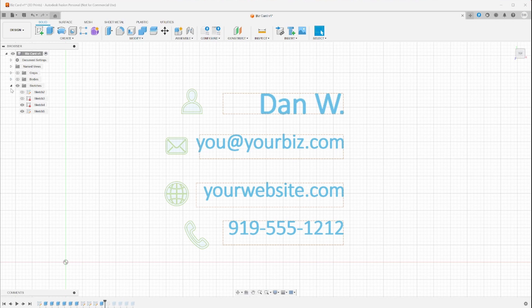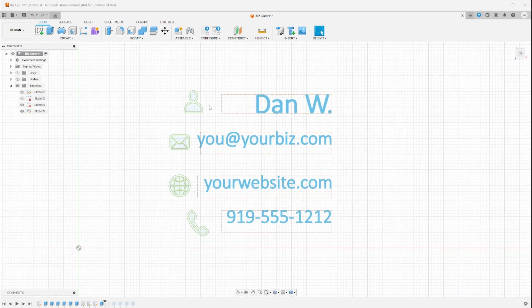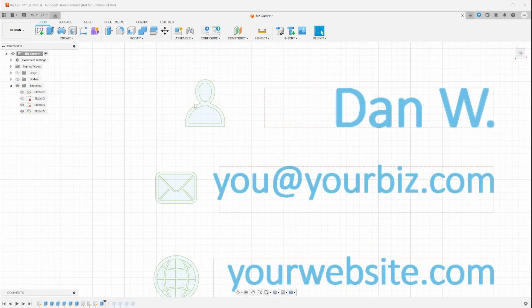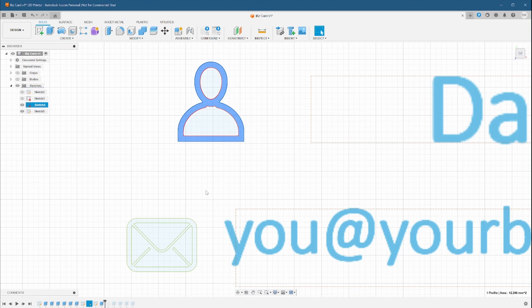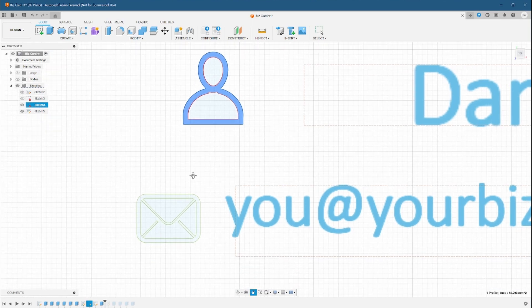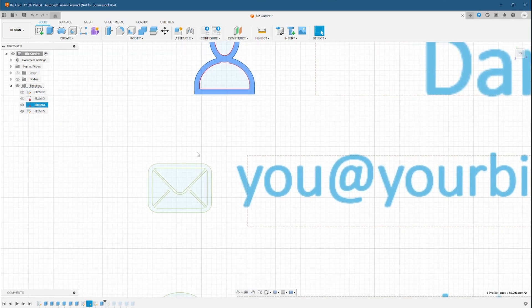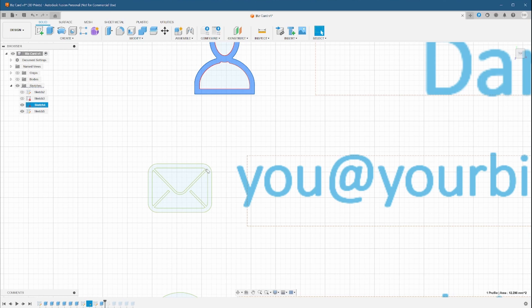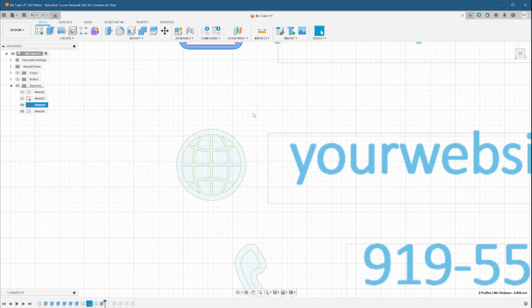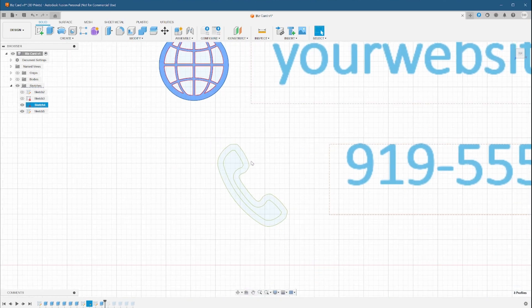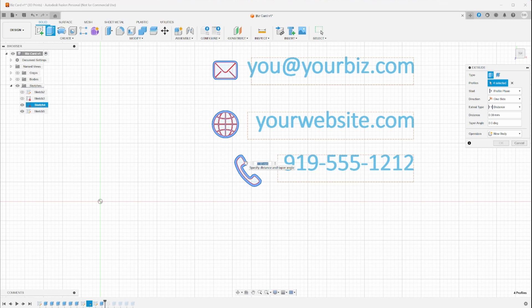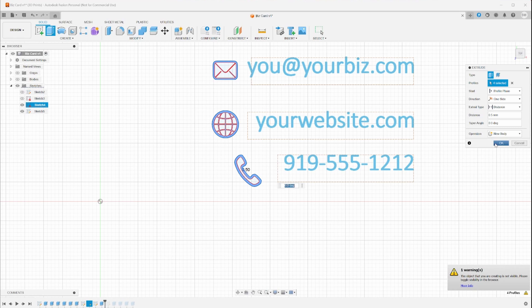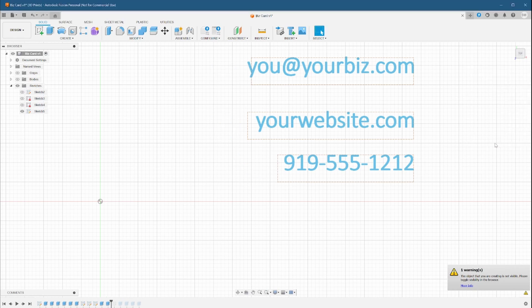We'll hide the bodies again and begin selecting the solid pieces of our icons. We want them to just have the outlines extruded. This will make them look nicer than just solid bodies and they should be big enough that they print with enough detail. Once again, we extrude to 0.5 millimeters and check that our work is reflected in the bodies list and in our view.